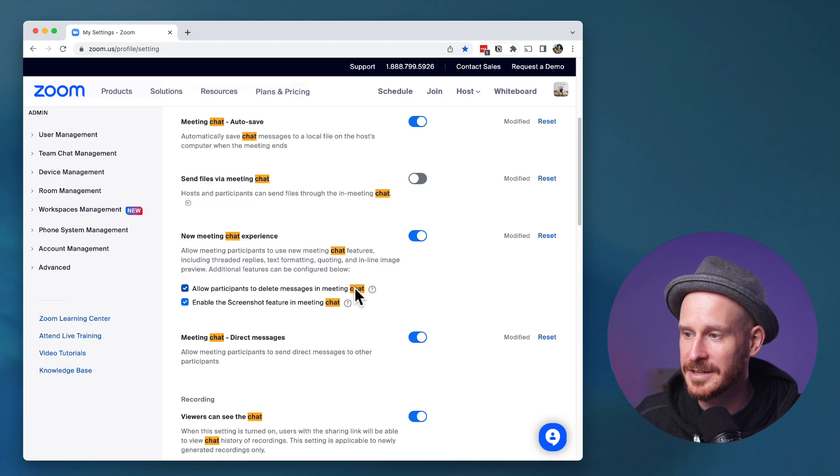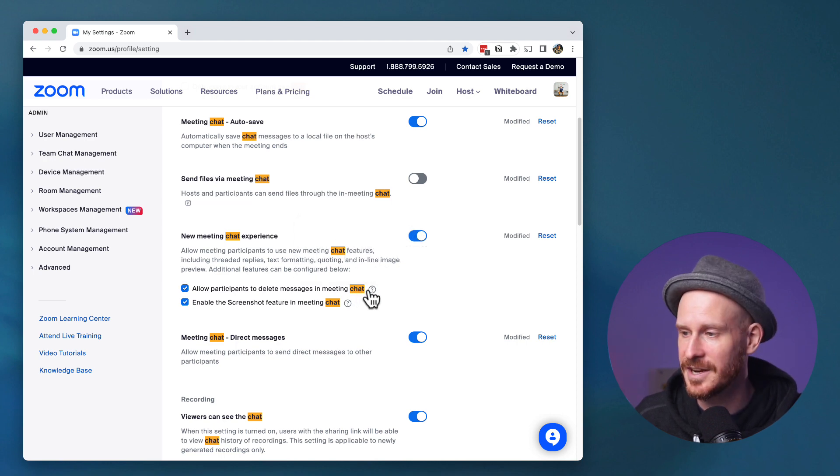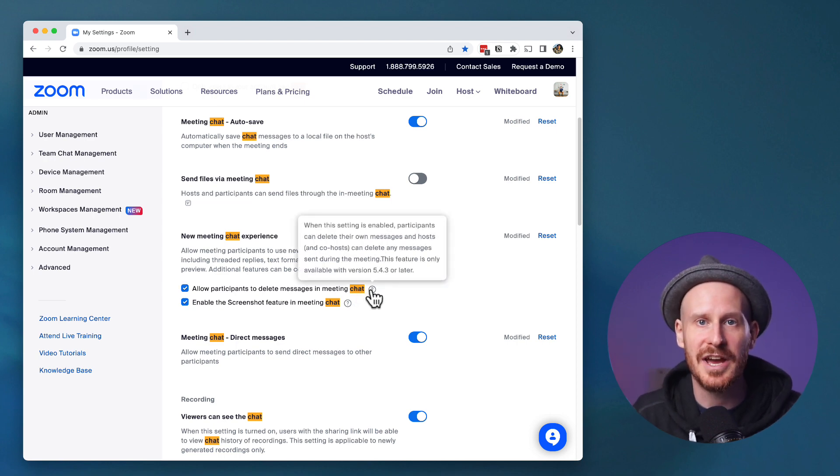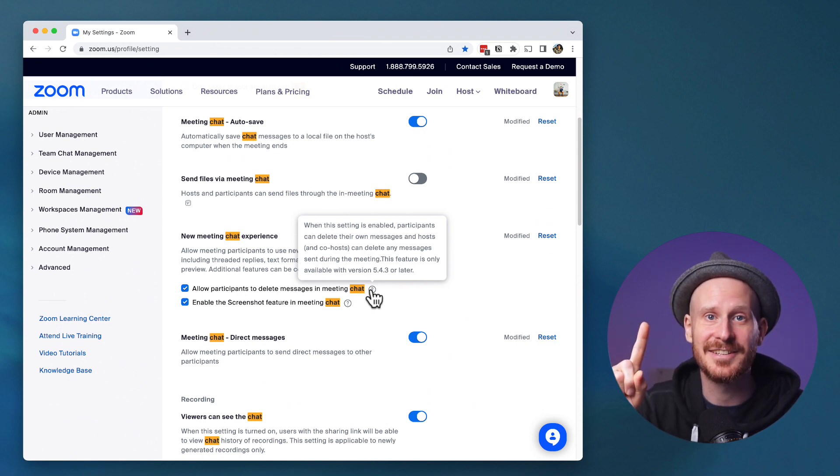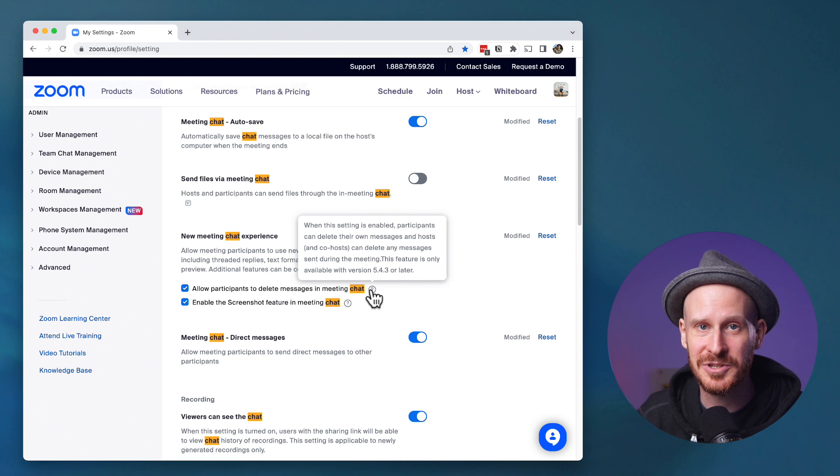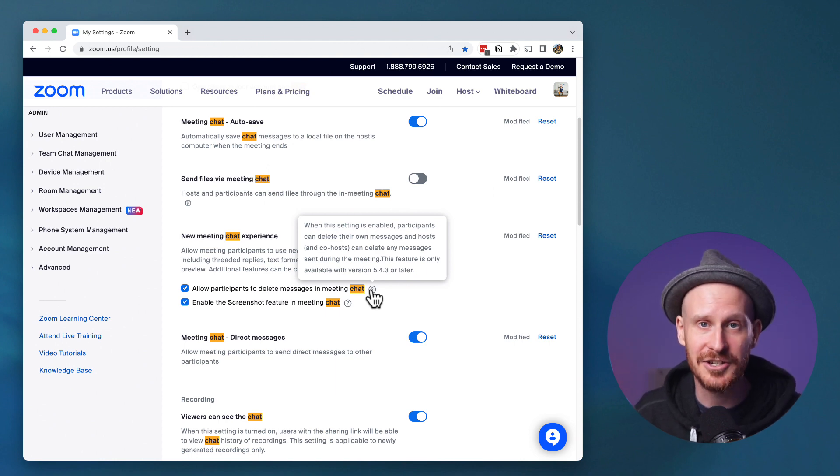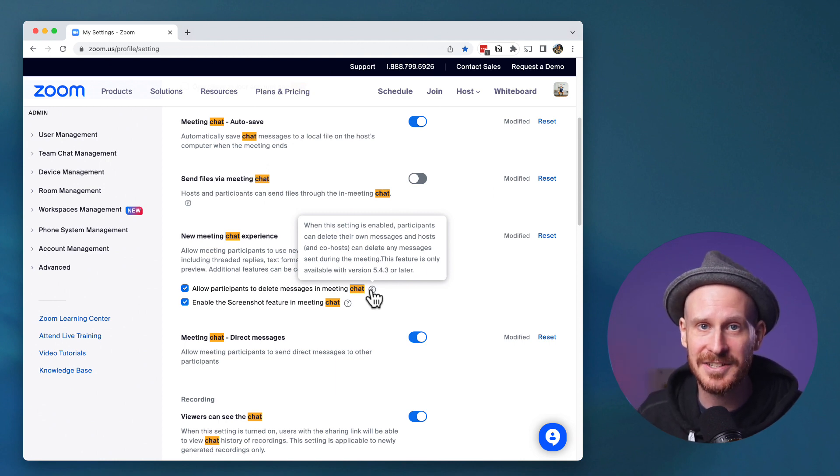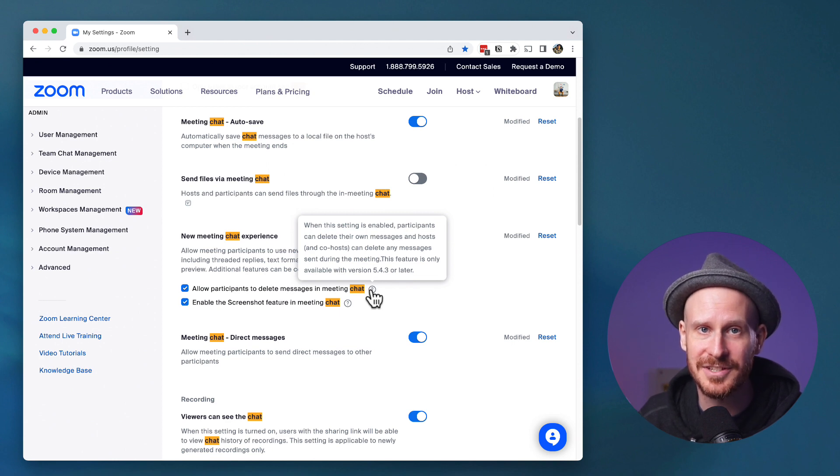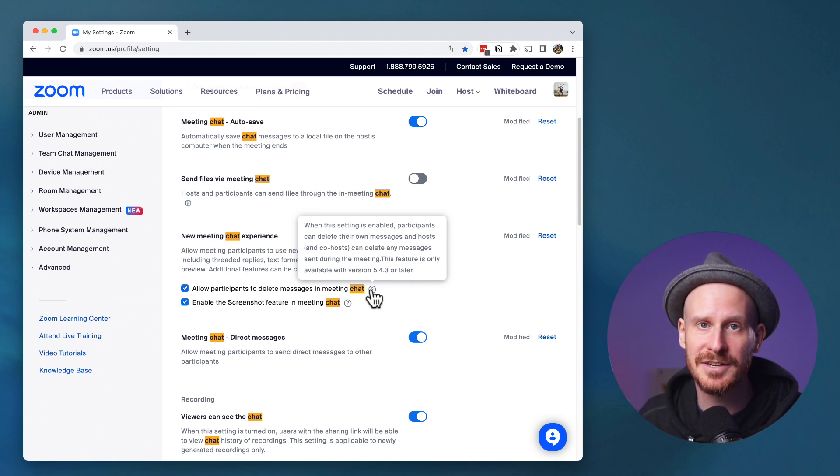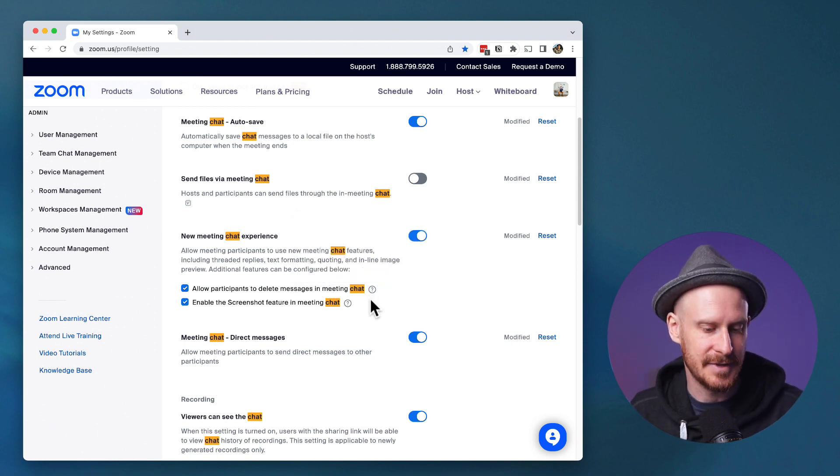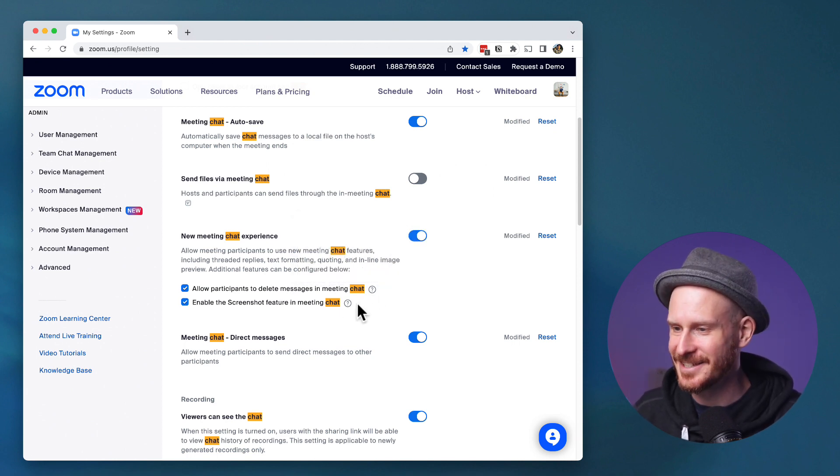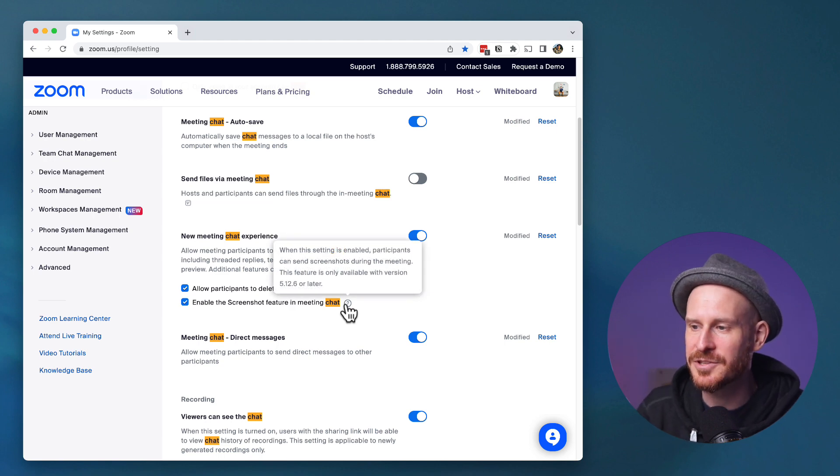Allow participants to delete messages. Yes, I have that enabled. As you can see, when you have this enabled, participants can delete their own messages. And this is the fun part: if you're hosting anything with a large audience, events, hosts and co-hosts can also delete messages. This is great when people post things that might not be following your meeting guidelines.